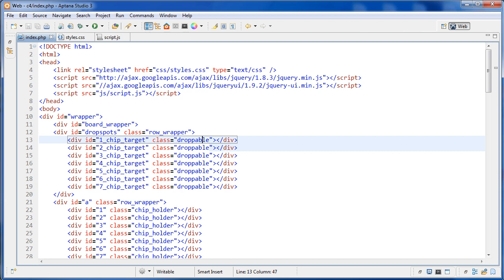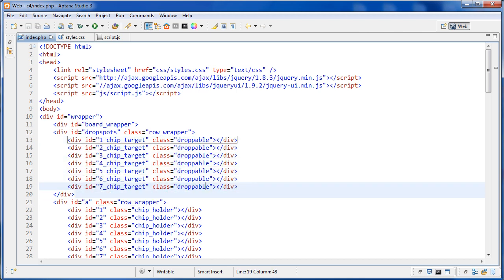There are also some IDs here. The ID starts with an integer and then has a string afterwards. The reason I did this is because we're going to use the parseInt function on this ID to get the number out of it. If the number were at the back — like 'chipTarget1' — I wouldn't be able to run parseInt on it. That's why it's structured that way.